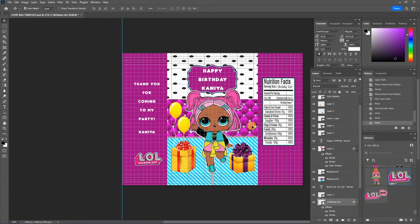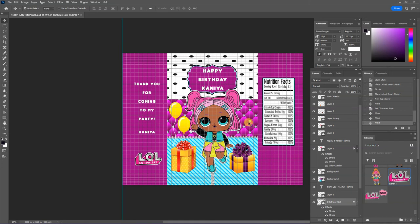So that does it for our first chip bag design. And what I'm going to do is I'm going to come back in the next video and I'm going to print and assemble this chip bag. So I'll show you how I assemble my chip bags and get them ready for shipment to customers.